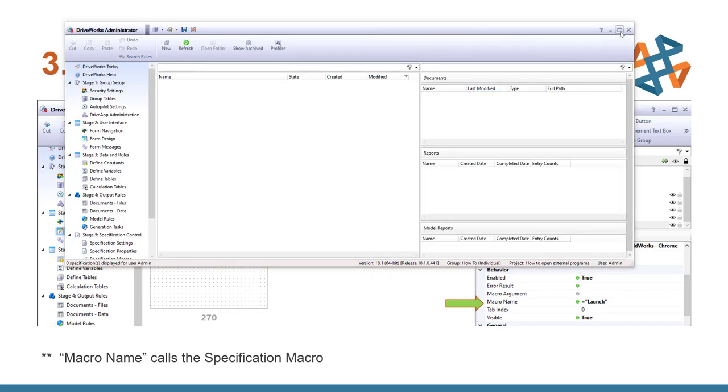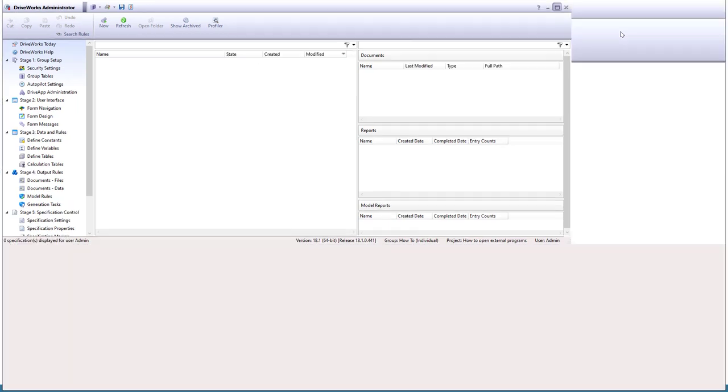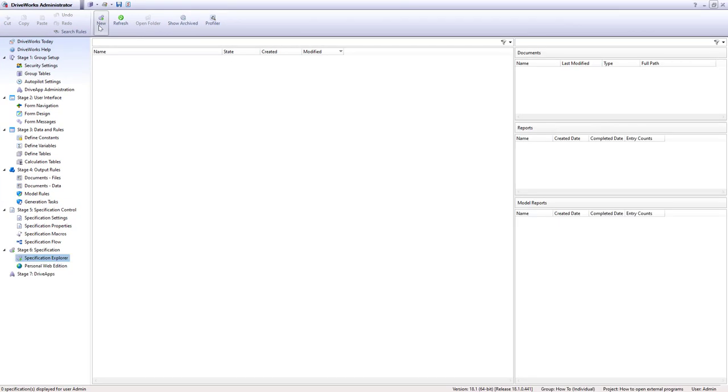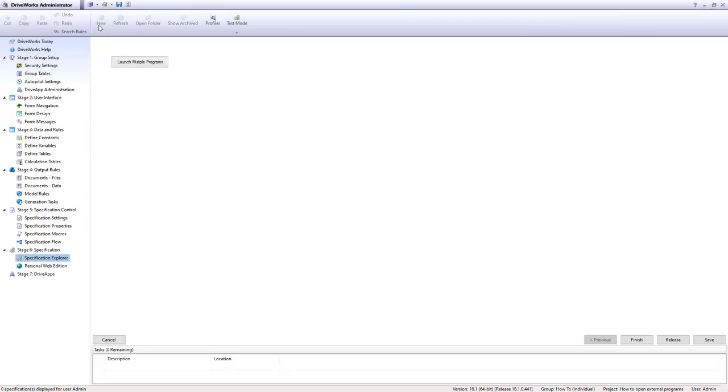And I'll just go ahead and make that full screen. We're going to go ahead and select the new. And then we can select the launch multiple programs button. We don't have to go through and fully release to test it. So I'm just going to go ahead and do the launch.